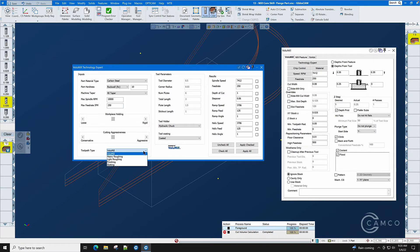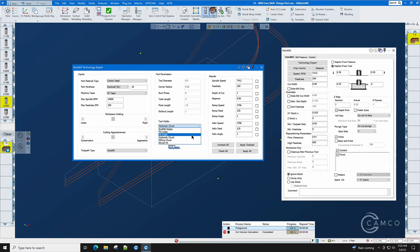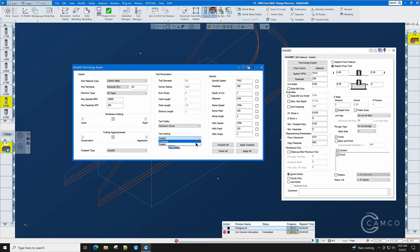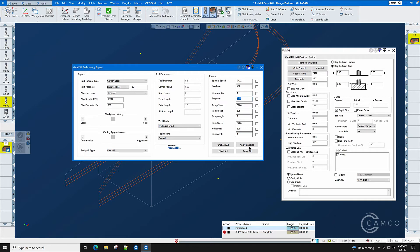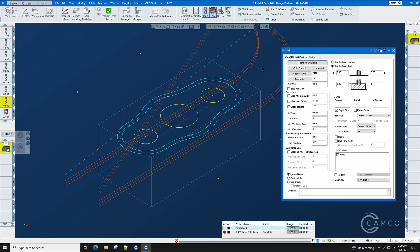The toolpath type is volume mill. The tool holder is going to be hydraulic chuck and the tool is coated. Technology expert for my volume mill in GibbsCAM has already figured out our RPM, our feed rate, our depth of cut and our step over. Apply all and the feeds, speeds and depth of cut are set.